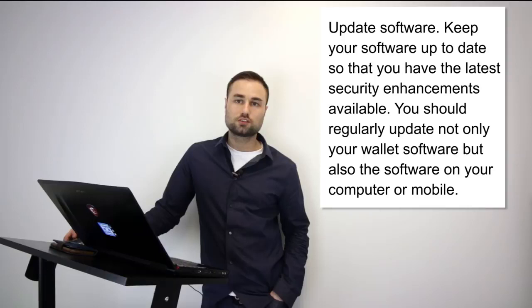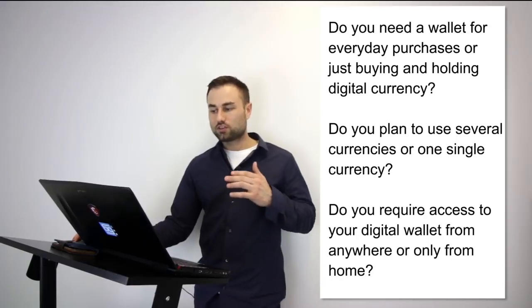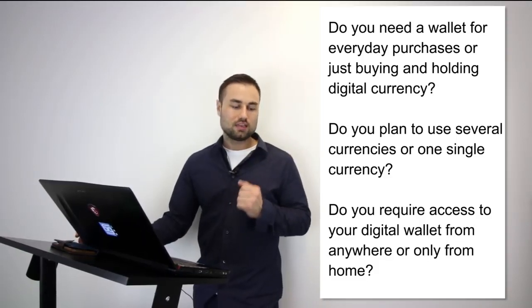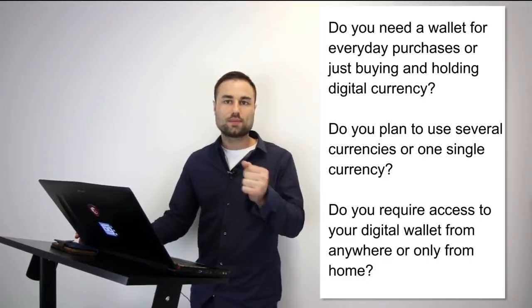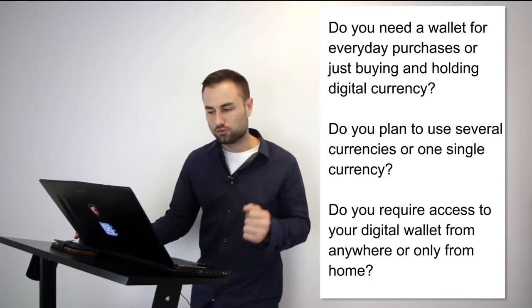These are some questions to consider when choosing your wallets—and I say wallets plural because I highly recommend you diversify all your tokens and cryptos to different storage devices and platforms. Do you need your wallet for everyday purchases? Do you plan to use several currencies or one single currency? Do you require access to your digital wallet from anywhere or just from your house? Take time to assess these questions. These questions will determine which types of wallets and hard wallets you choose.